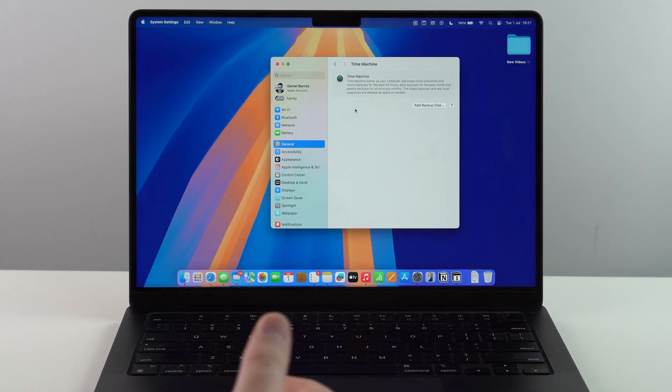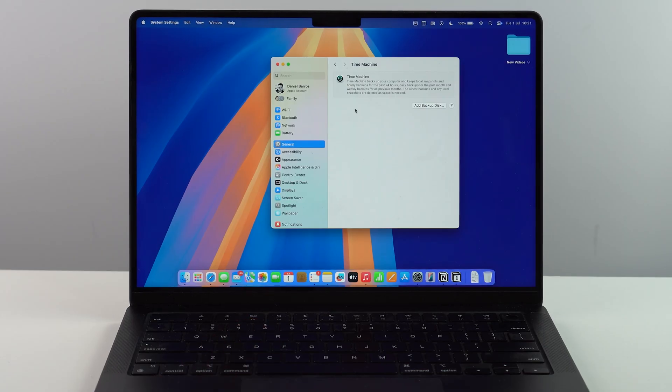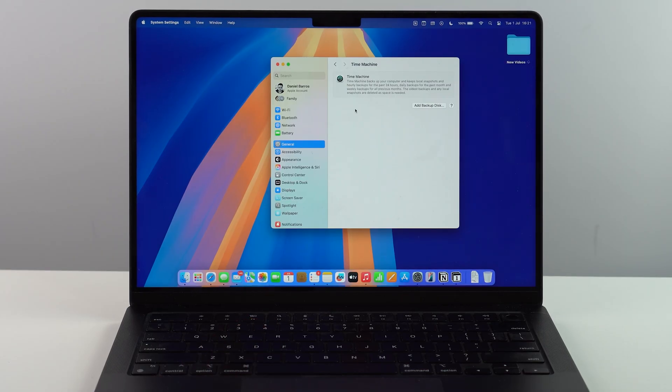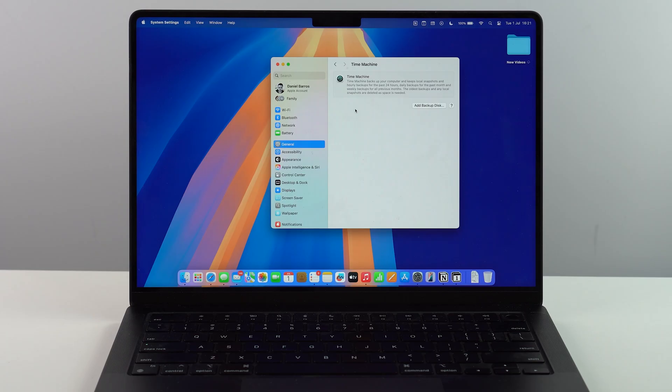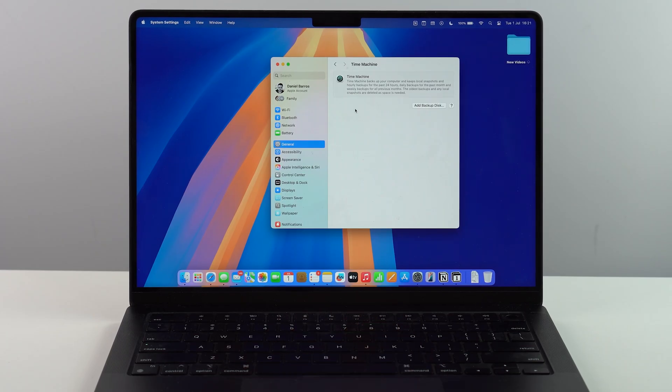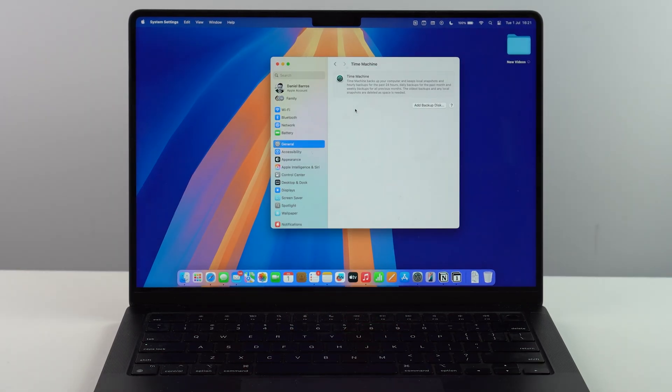So then later on, if you want to recover that backup, you're going to have access to everything that's on your Mac. You won't lose a single data file.